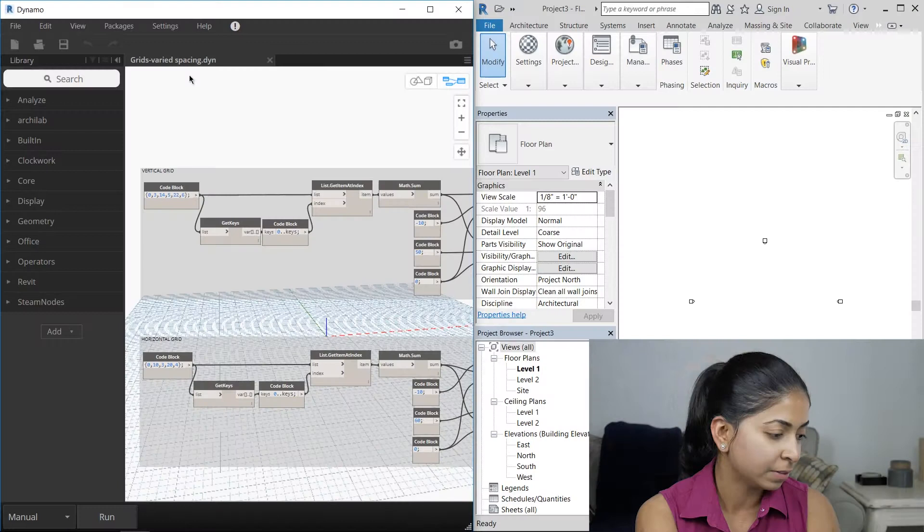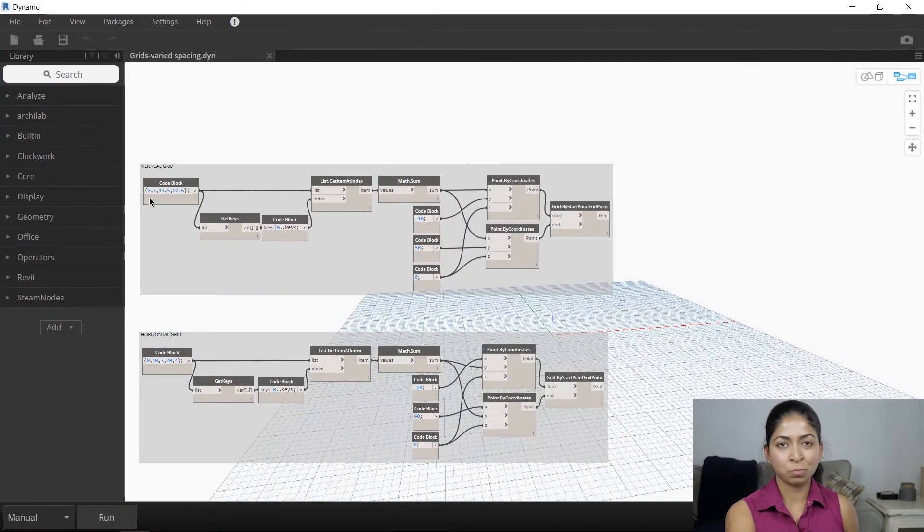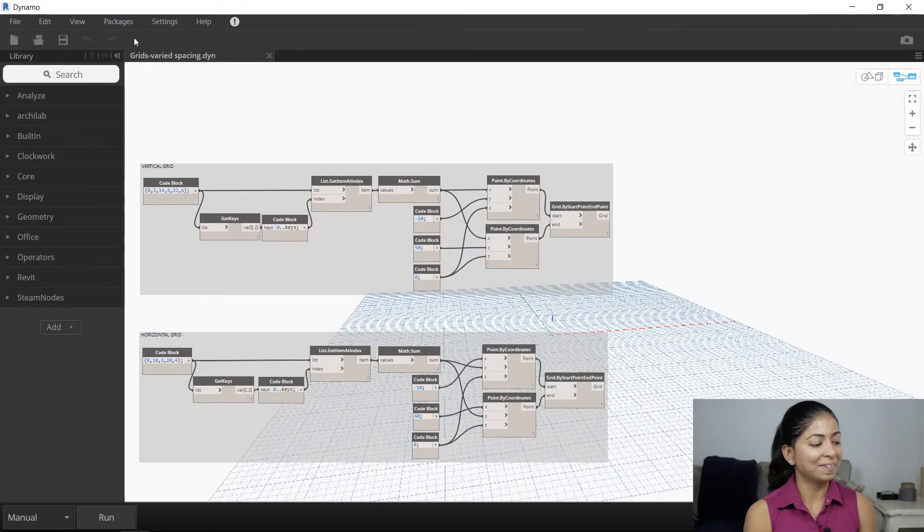While that script was great, it just allows you to change the start and end points of those column grids and the spacing between them. It doesn't allow for varied spacing. So let me show you another Dynamo script that I made that will allow for that. This one's a little more complicated and has more math involved, which gets me excited.